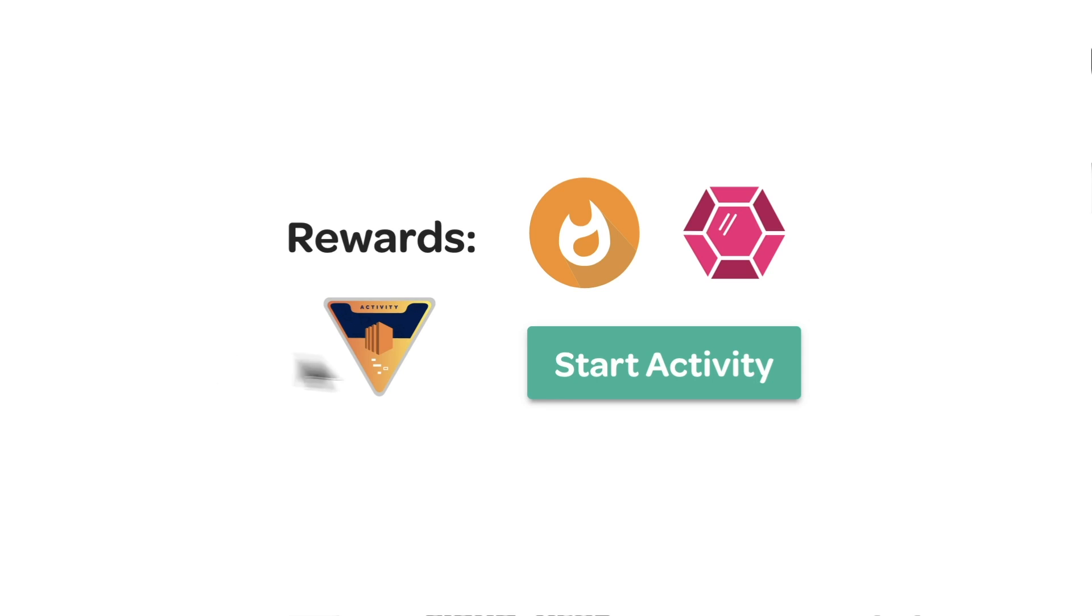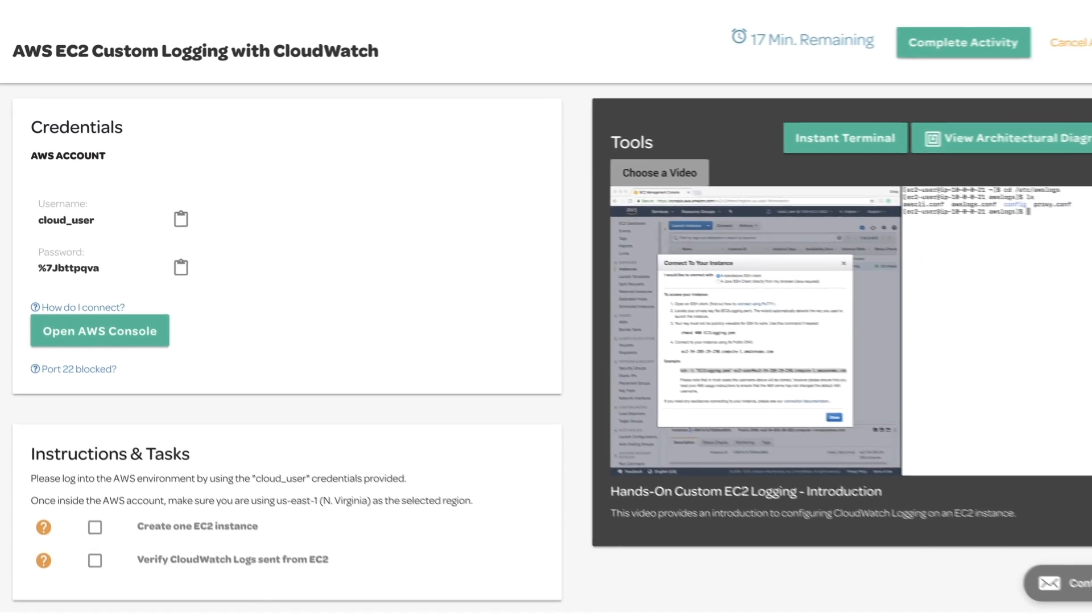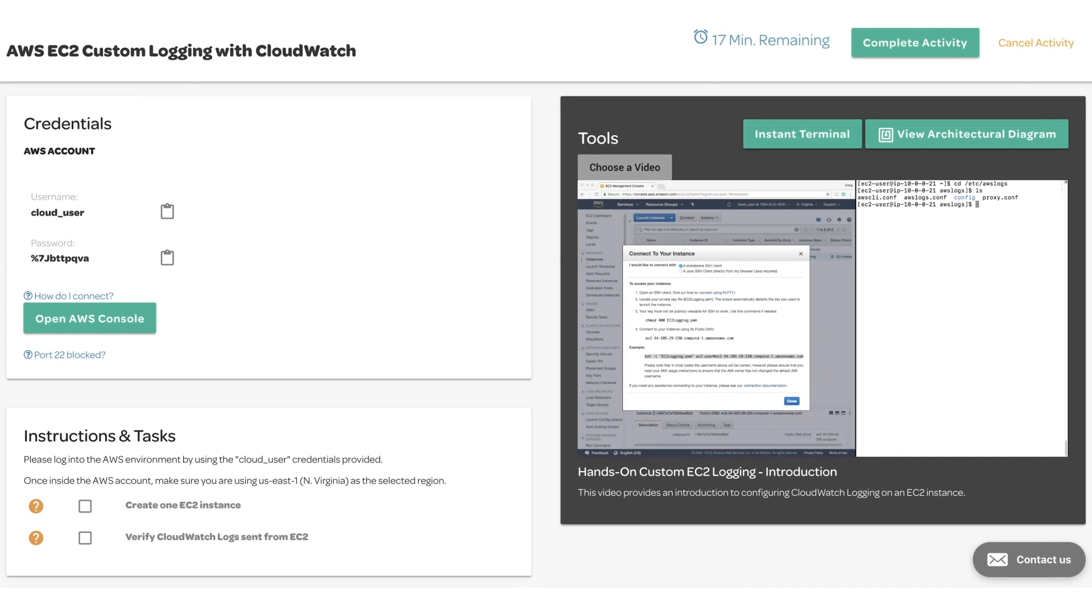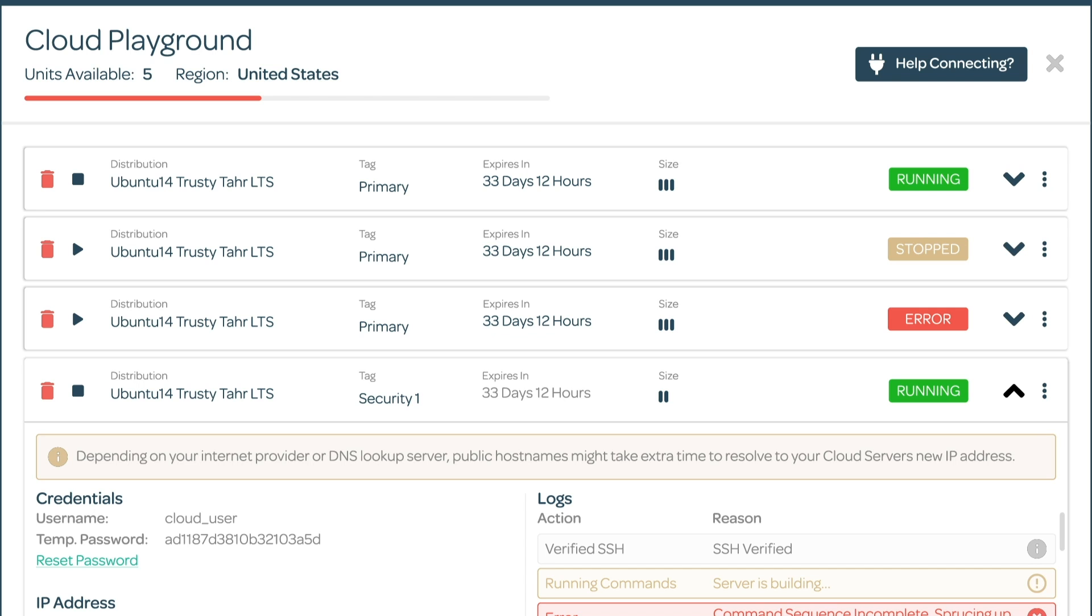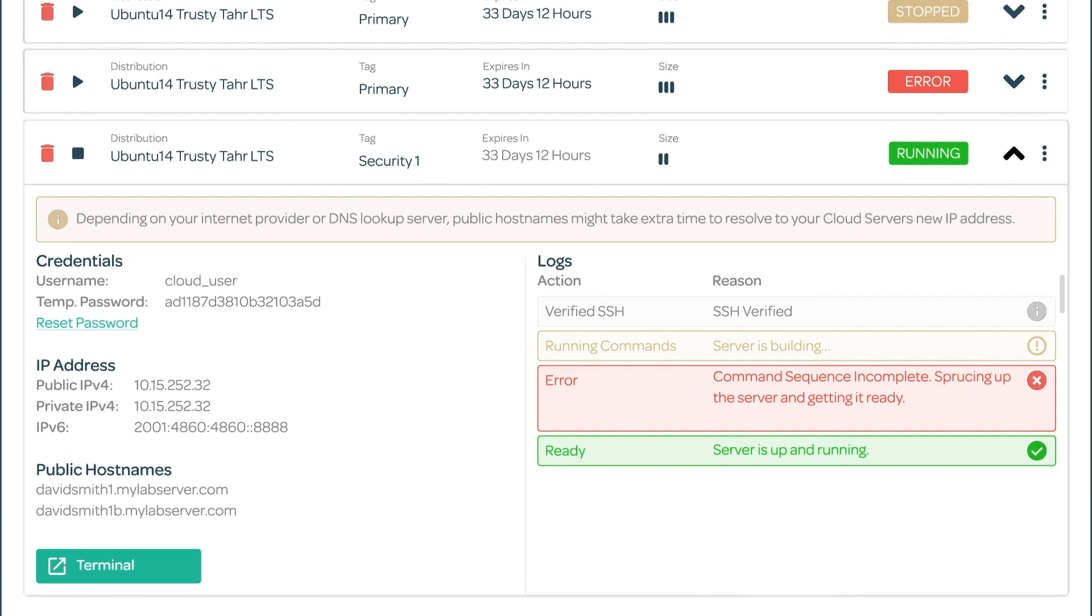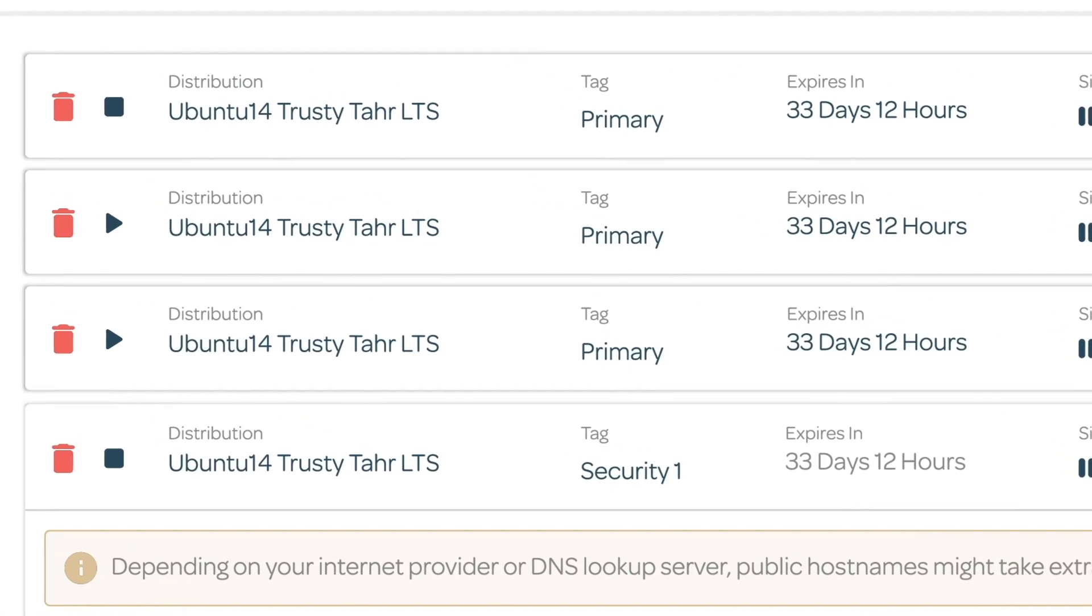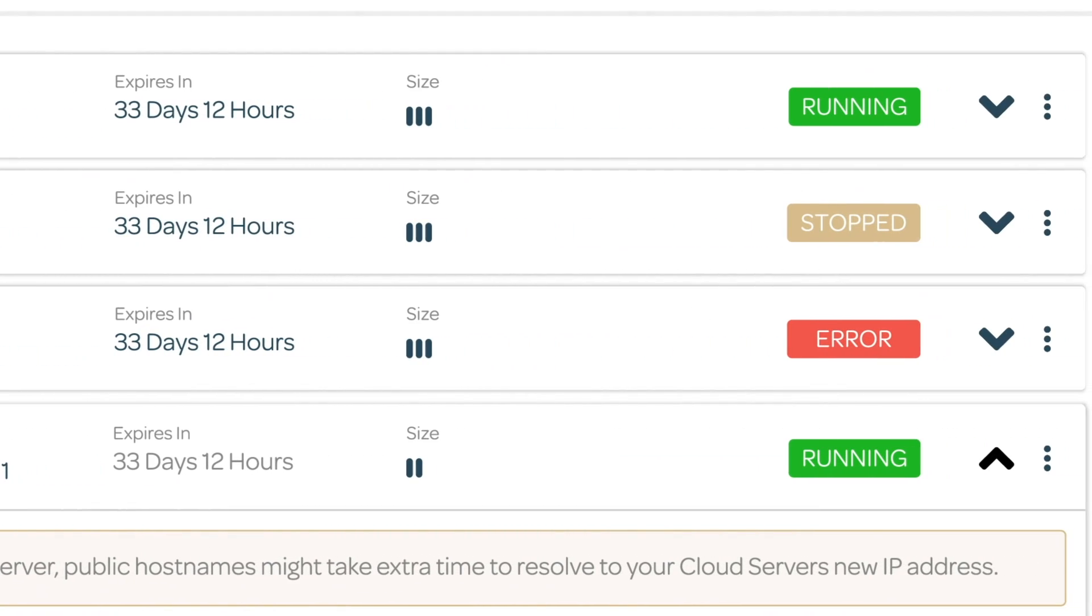We've also created Instant Labs, which means you'll be able to play with cloud environments with preloaded resources immediately. With the brand new Cloud Playground, you get to experiment in a sandbox environment without having to create virtual machines or manage other accounts.